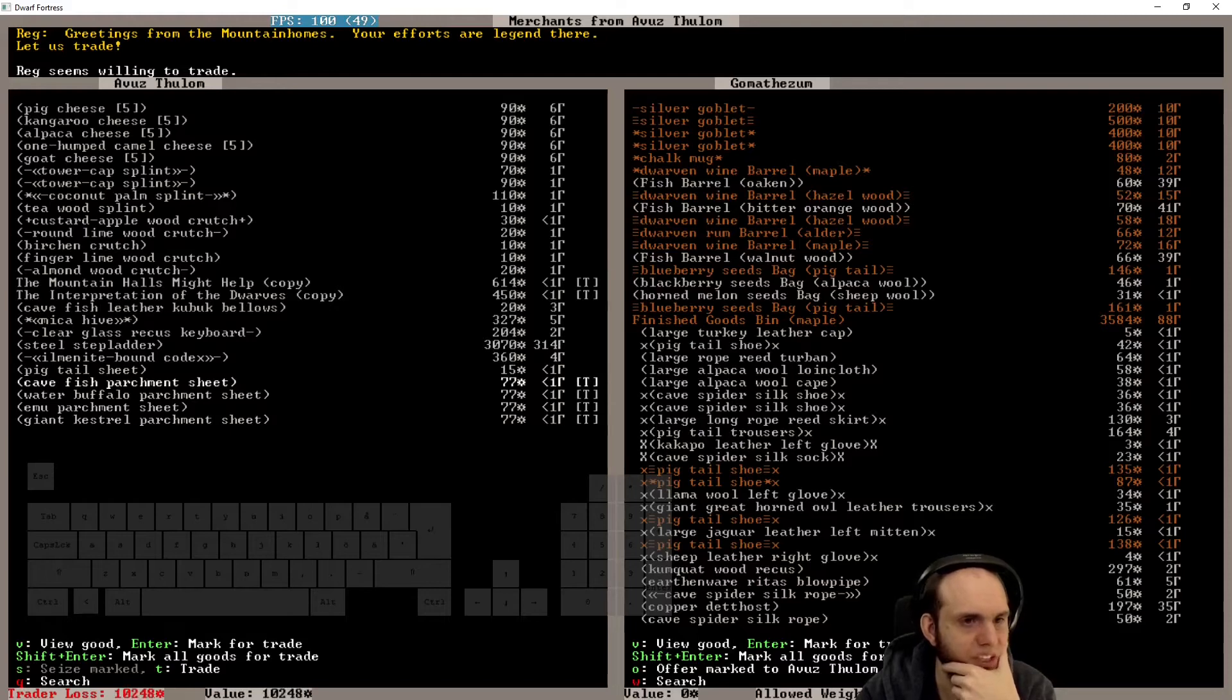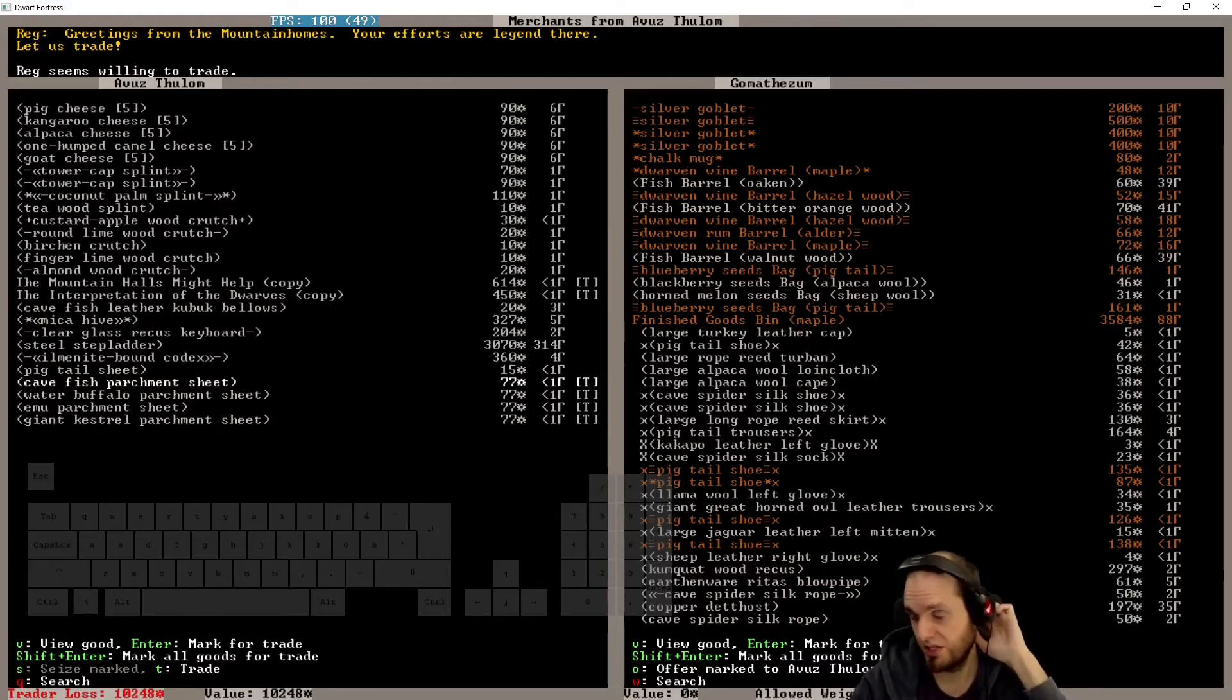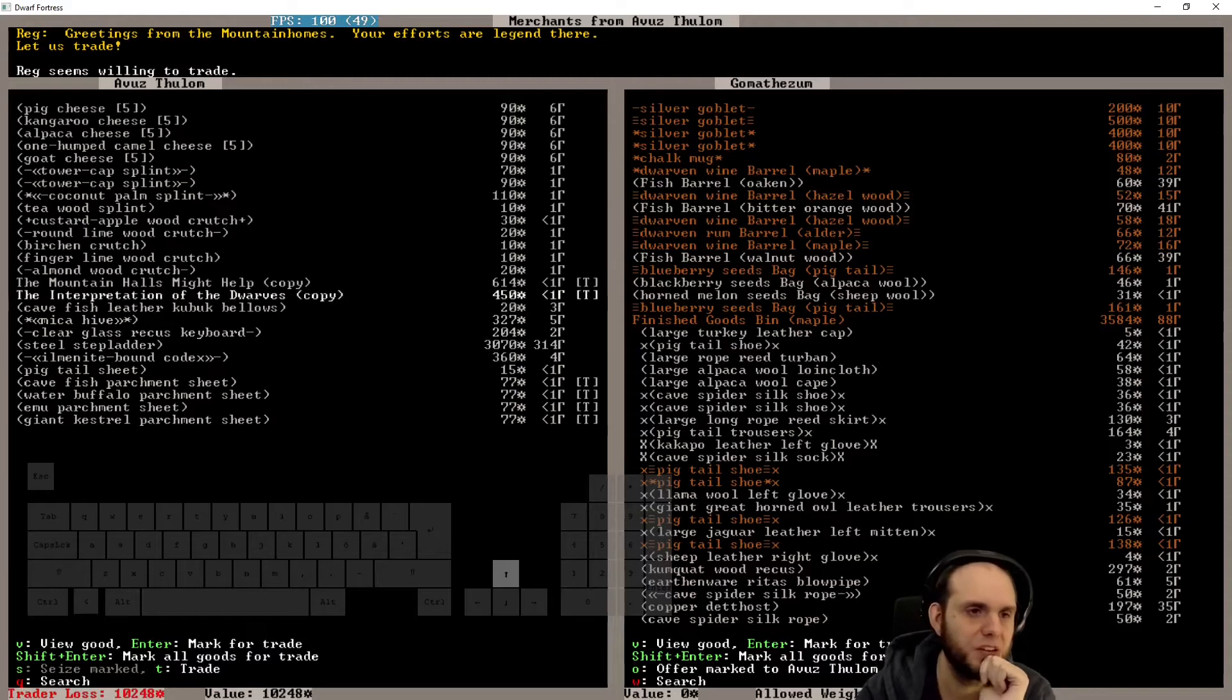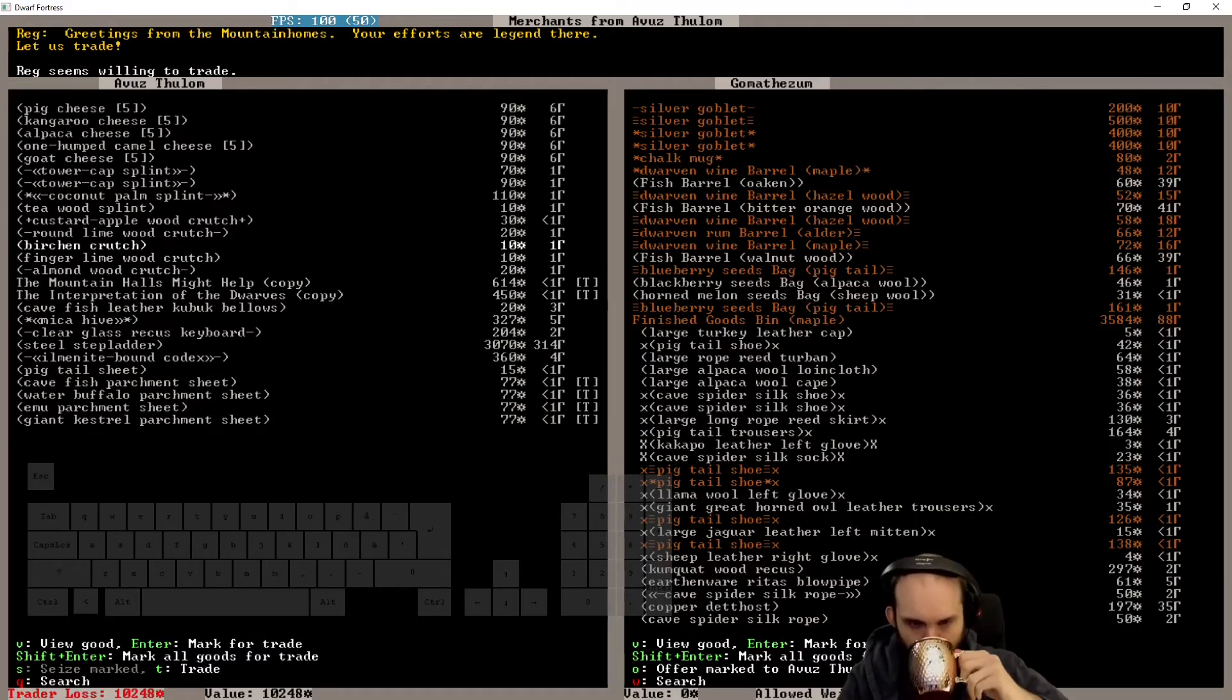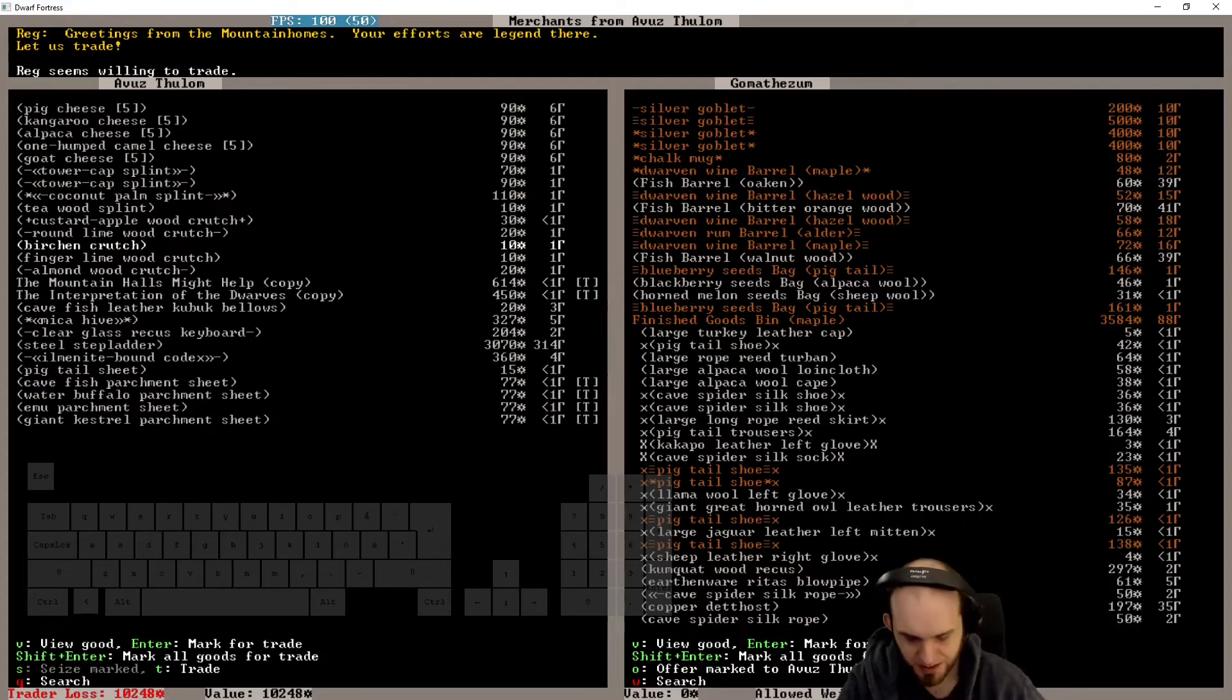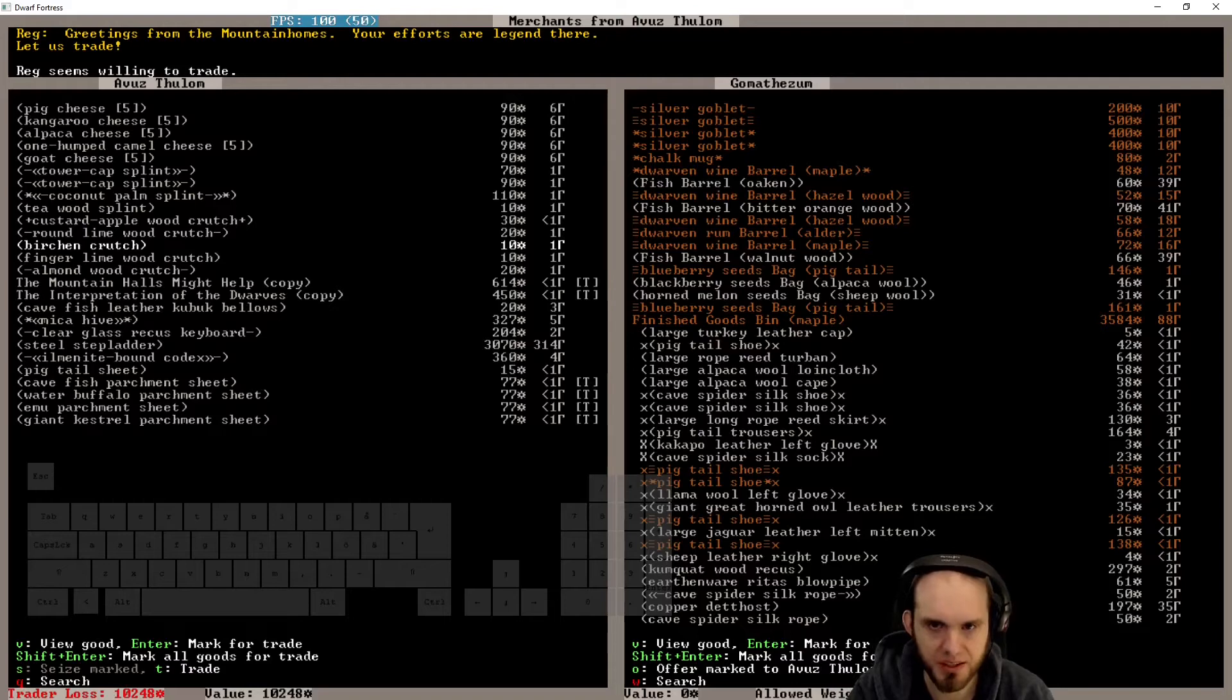Let's see, do we have mountain halls? Might help. We do like books. I think we have that already. Interpretation of dwarves. We'll buy it anyway. Steel step ladder. Oh boy. Some of these things we're not actually making our own. We're not making our own books. Why are we not making? Why don't we have a paper industry? We should have a paper industry.